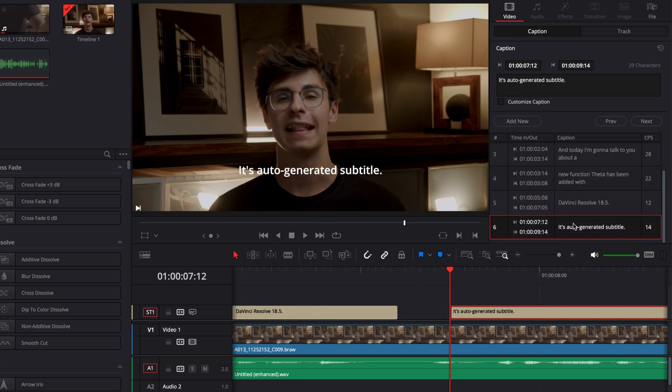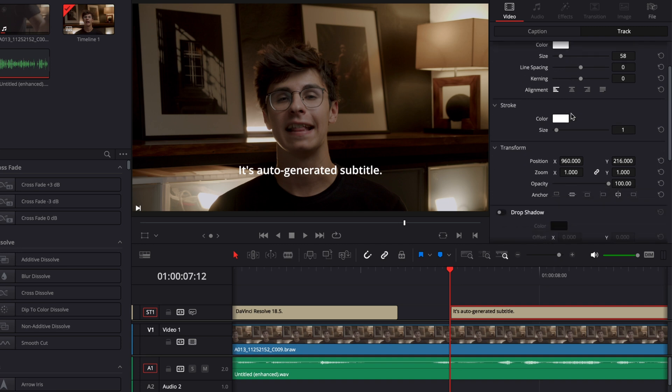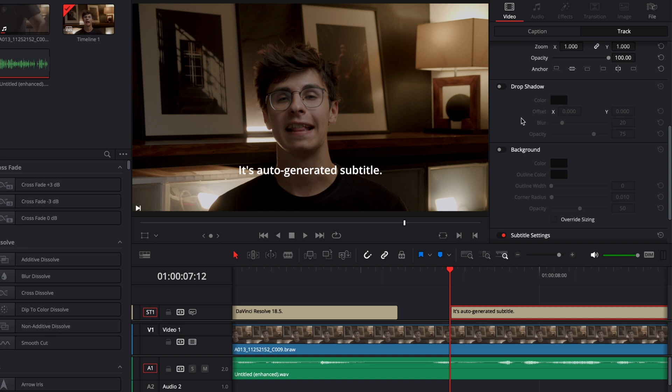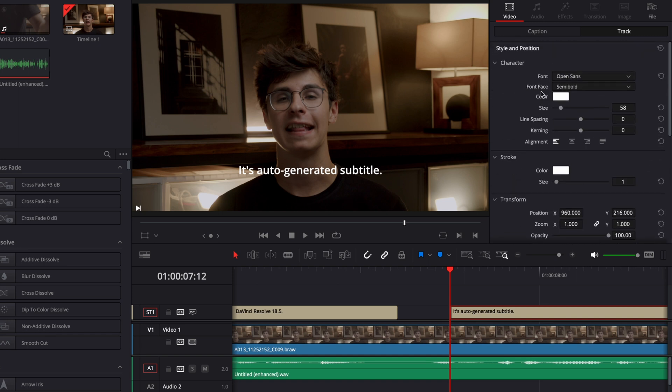Now if you wanted to make some changes to the style of your subtitle you can go over to the track and then here you can make a bunch of modifications like the font, the size, the overall position, adding a drop shadow, a background, etc. to your subtitle. All those modifications will be to the entire group so that will affect the entire track right here.